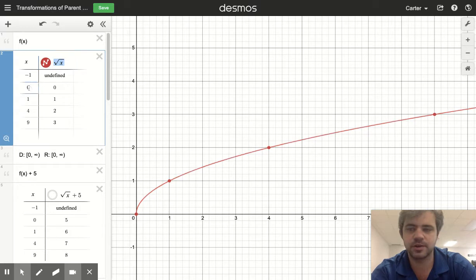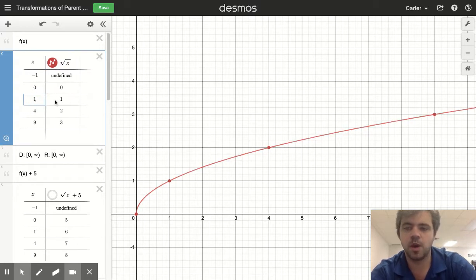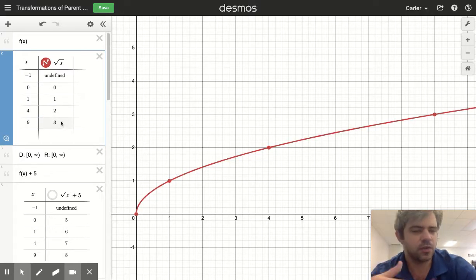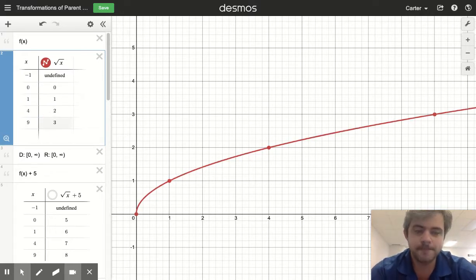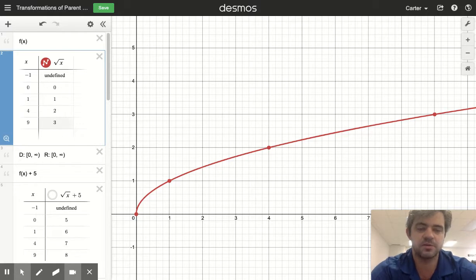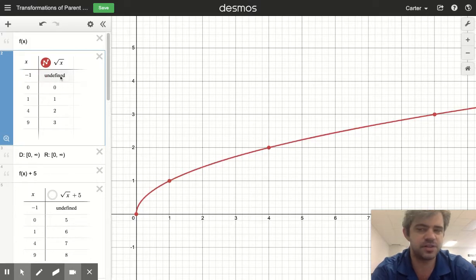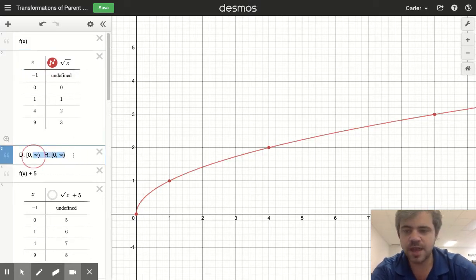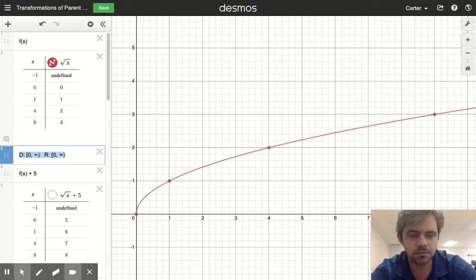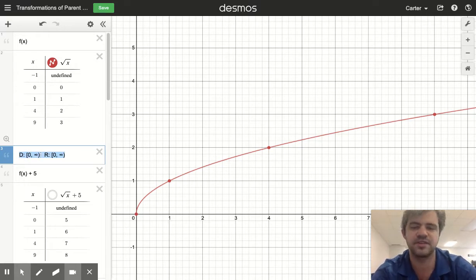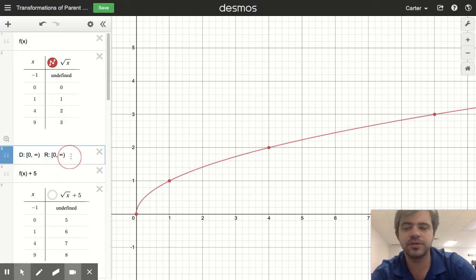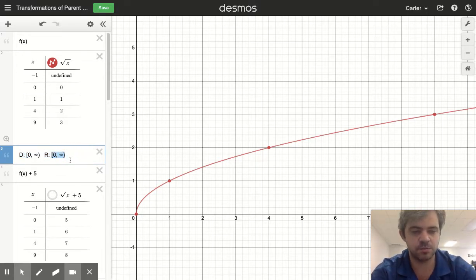A few key points: square root of 0 is 0, square root of 1 is 1, square root of 4 is 2, and the square root of 9 is 3. We're going to modify all these ordered pairs when we transform our function. Our domain is positives and 0 — we can square root a positive and a 0 — and the output will also be positives and 0.